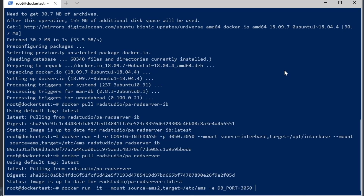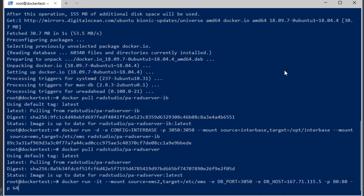We're going to supply these arguments: db port of 3050, which matches the 3050 from our previous pa-rad-server-ib container, and the host IP address of this host machine where the docker image is running. We're also going to open up port 80, port 64211, and port 8082.